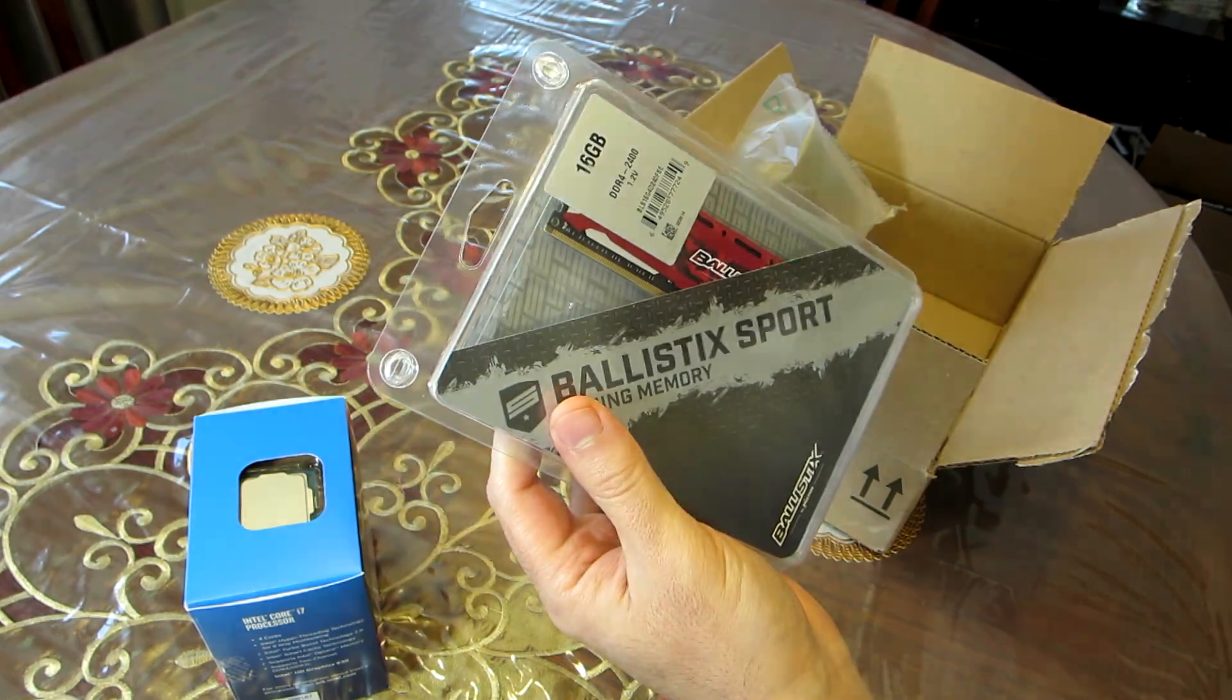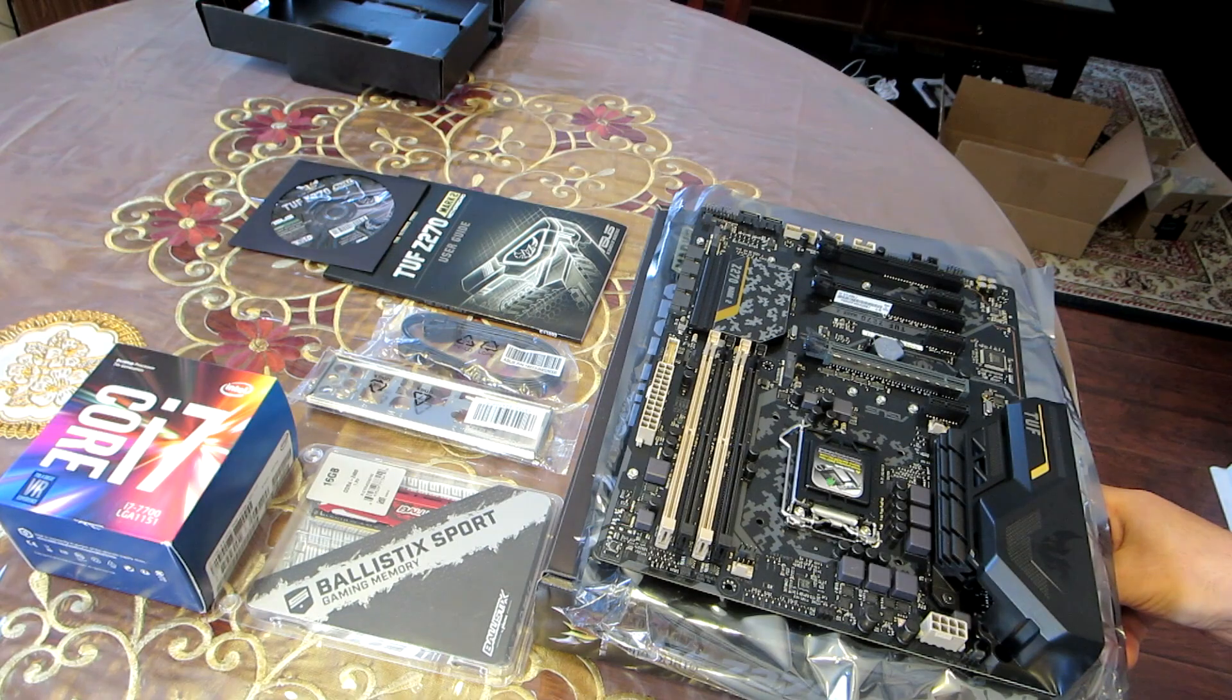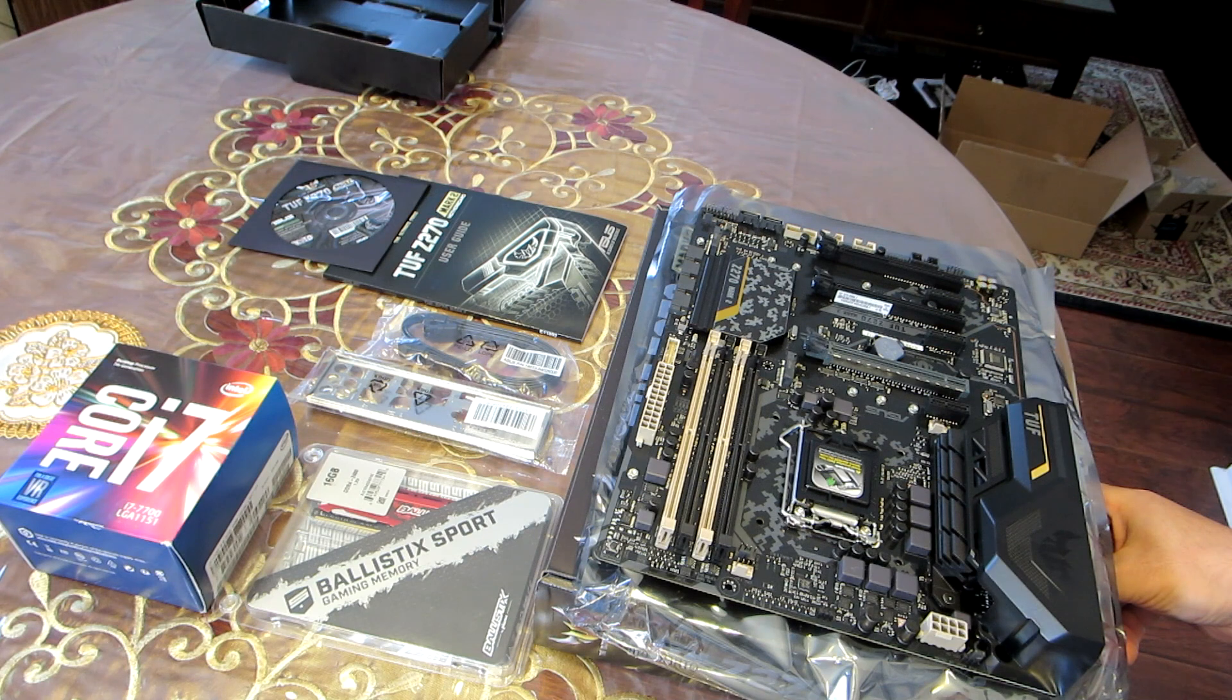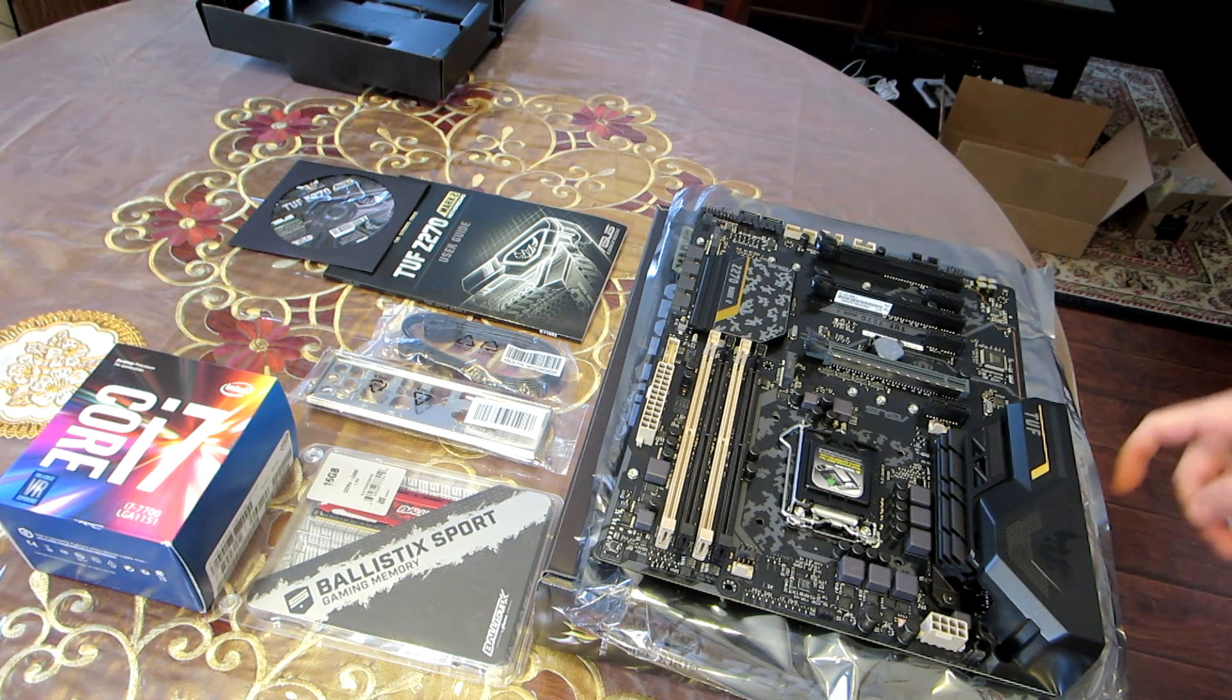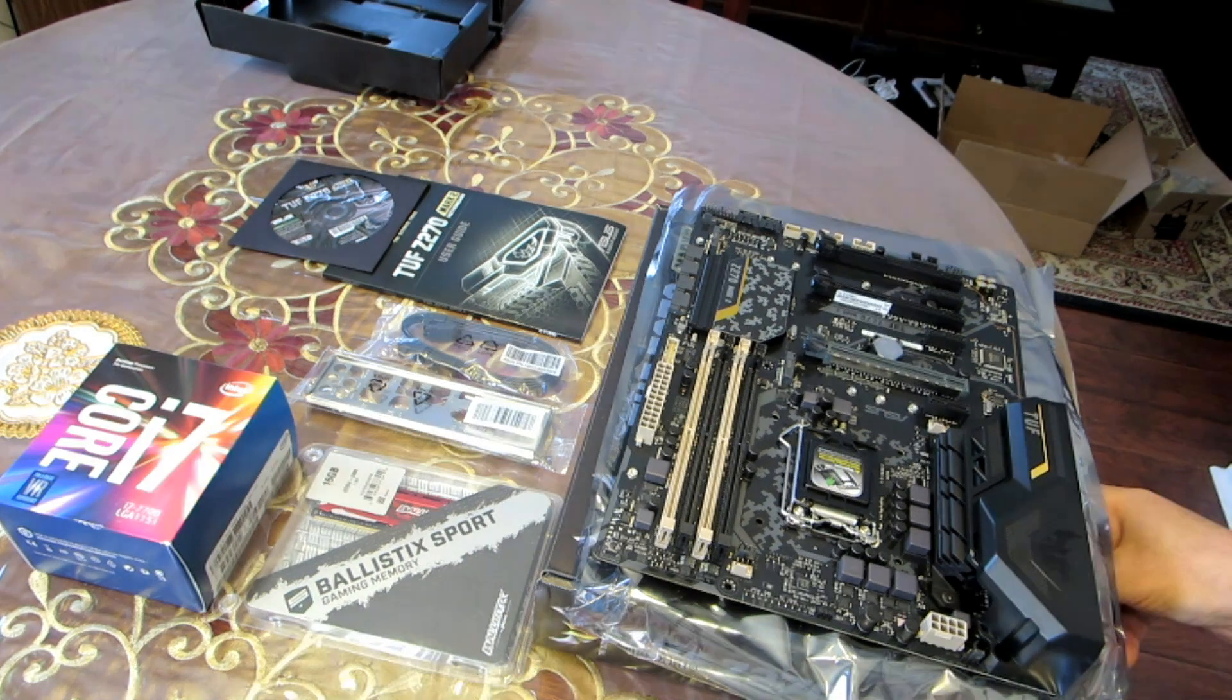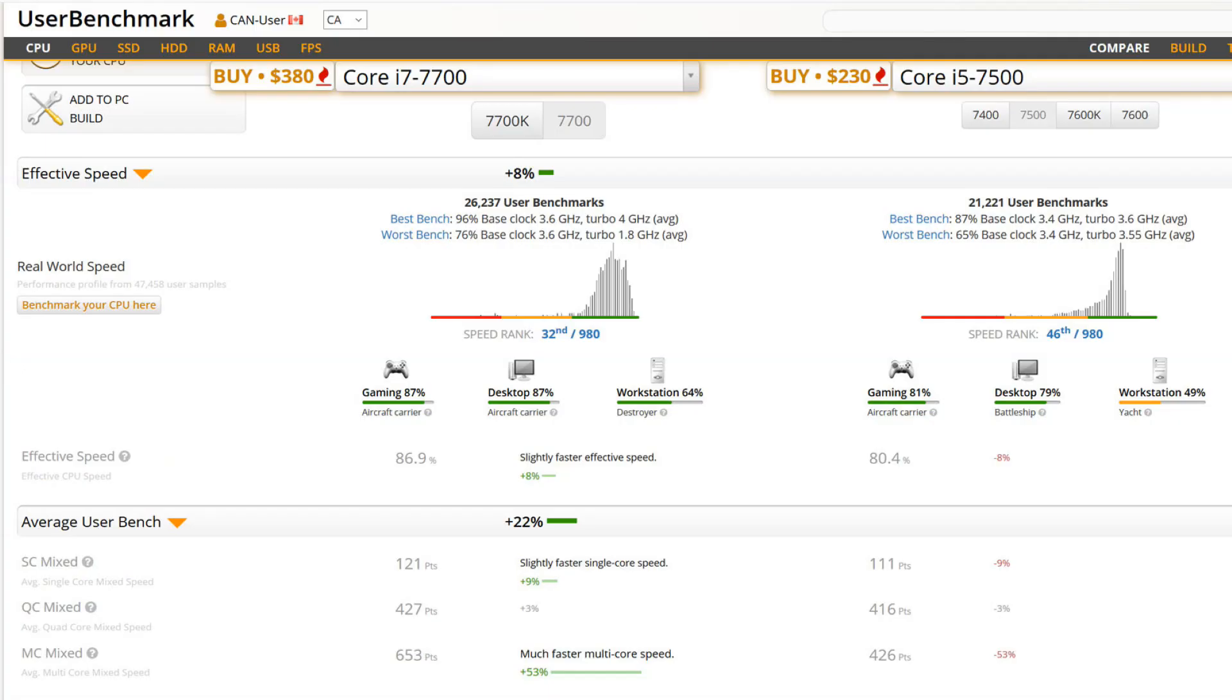The i7 here in Canada is a bit expensive, but I managed to get this one on sale for $375. Of course you can get a cheaper processor such as the i5 or i3 for much less, but if you are into gaming or heavy video editing I would suggest getting an i7. This chart shows the difference of benchmark speed between the i7 7700 and the i5 7500 processor. I'll put this website link in the description below.